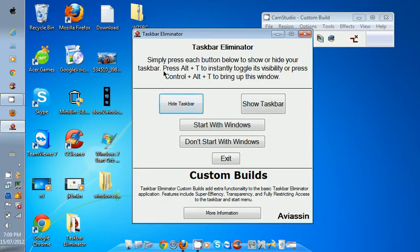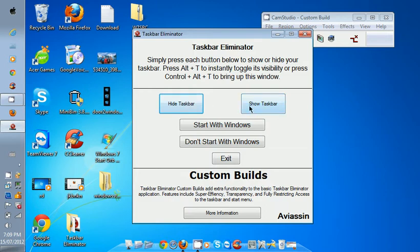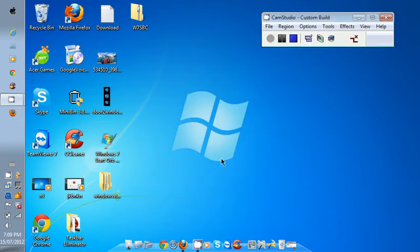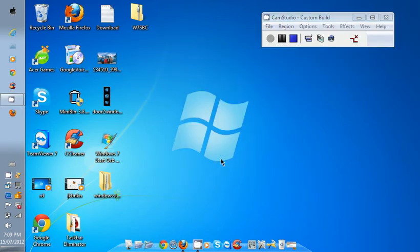Over here it says that simply press each button below to show or hide your taskbar. Press Alt plus T to instantly toggle. You know, Alt and T to show the taskbar. You can just click Start with Windows when you start your Windows, then it's going to start with it. Now Start with Windows, and Exit. I want to exit that and hide it.